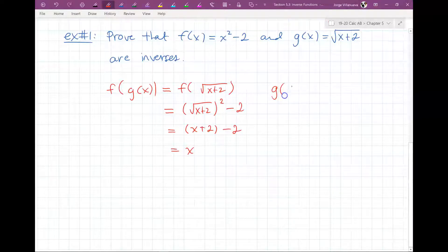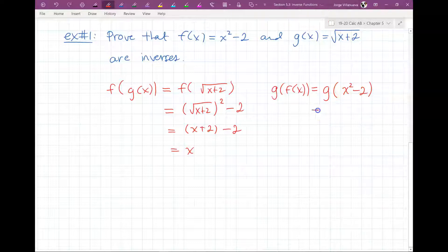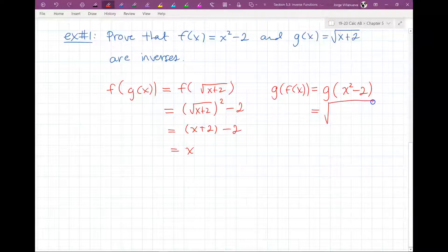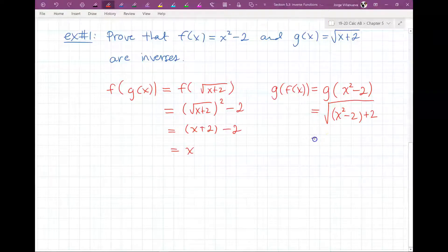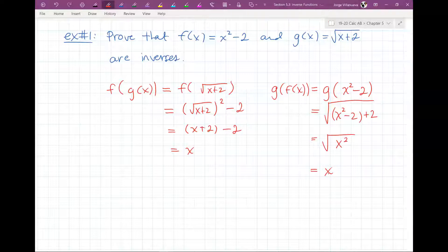Now let's do G of F of X. G of X squared minus 2 — since that's what F of X is — means anywhere I see X in G, I replace it with X squared minus 2. So this is the square root of X squared minus 2 plus 2, which is the square root of X squared, which equals X. The composition in both directions results in X, meaning F is an inverse of G and G is an inverse of F.